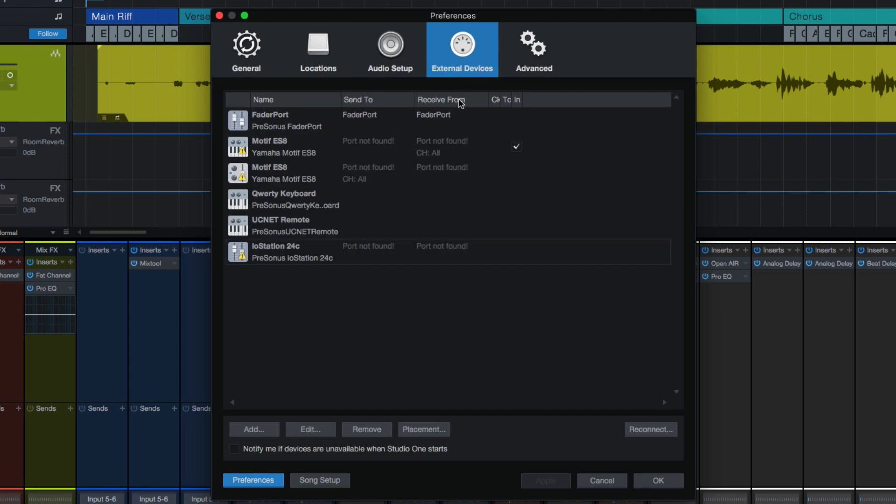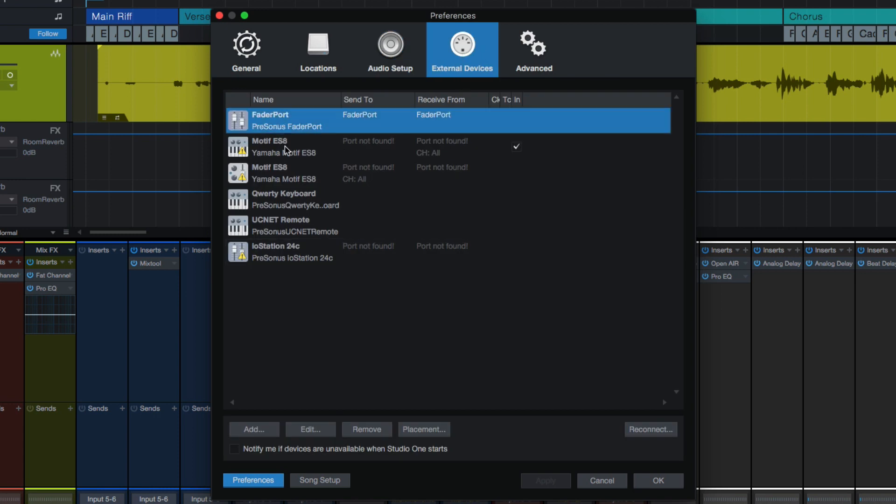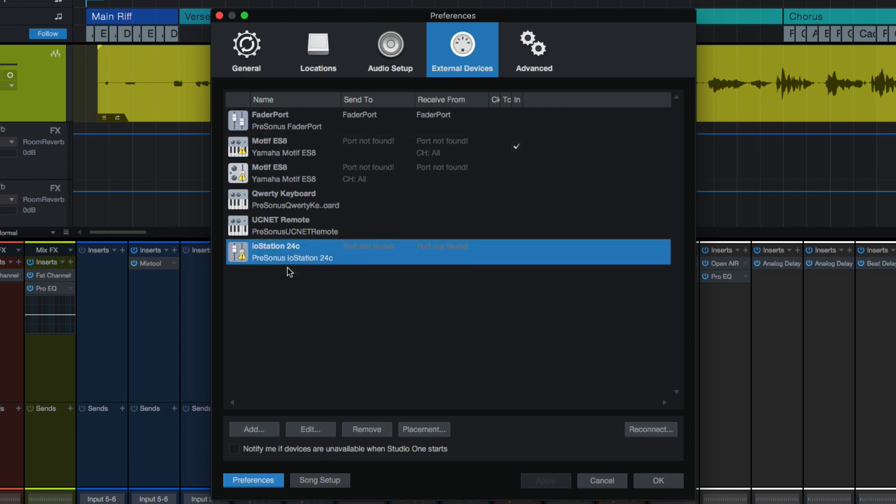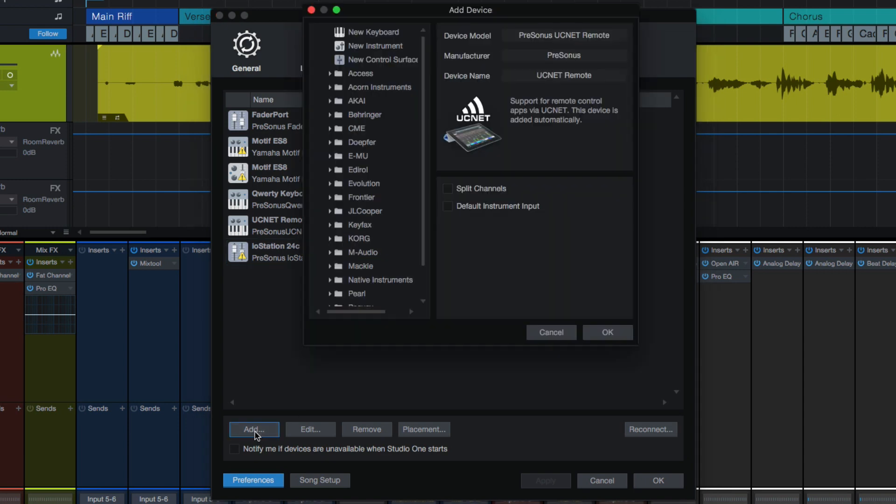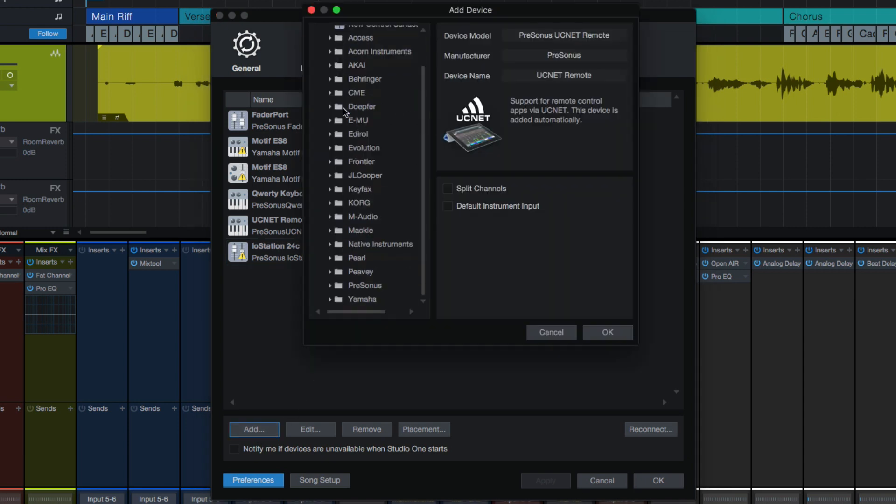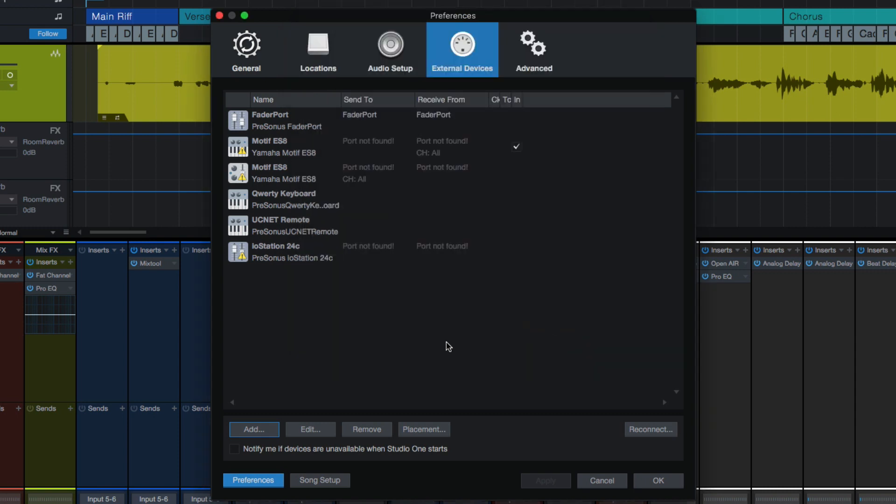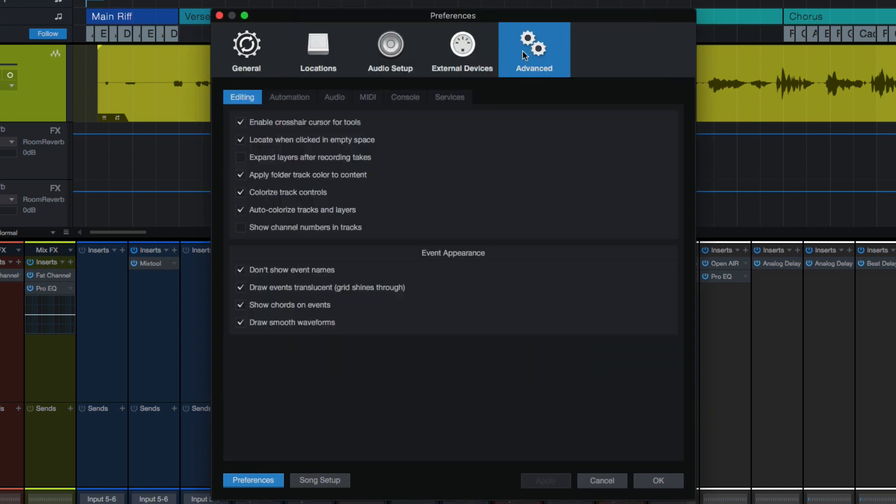External devices. If you have something like a fader port or some sort of external MIDI controller or the IO station or really anything that's other than an audio interface, it will show up here and this is where you add them. If you have a new device that doesn't show up when you plug it in, you hit add, you can go scroll through all the different manufacturers and find it there. It's actually really easy and fun to use.